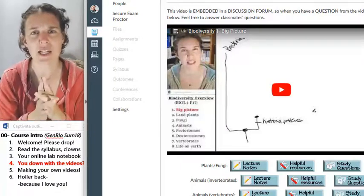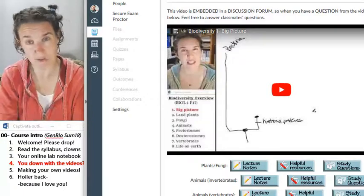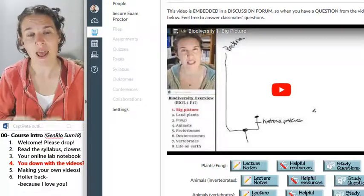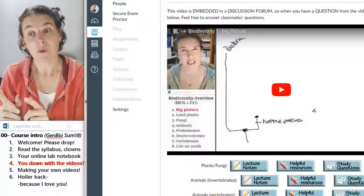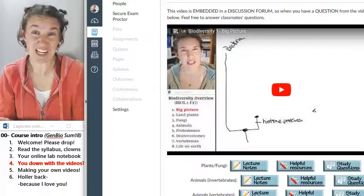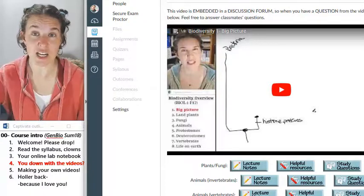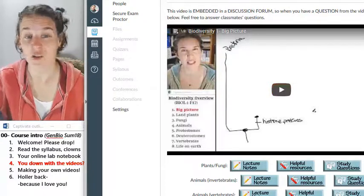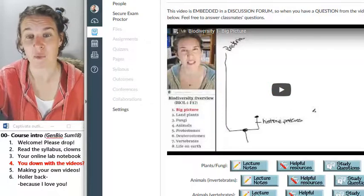I just want to make sure you understand that the content is delivered via video, and that reading the textbook and understanding the textbook is a totally fantastic alternative.